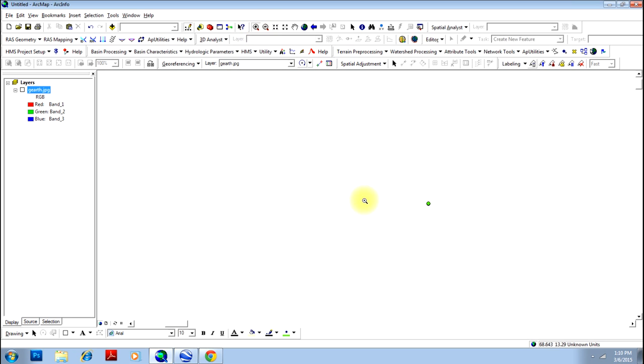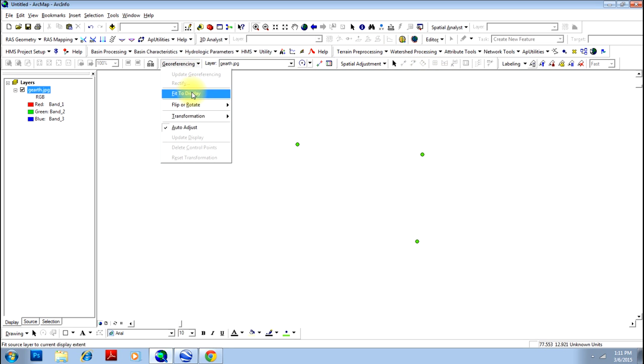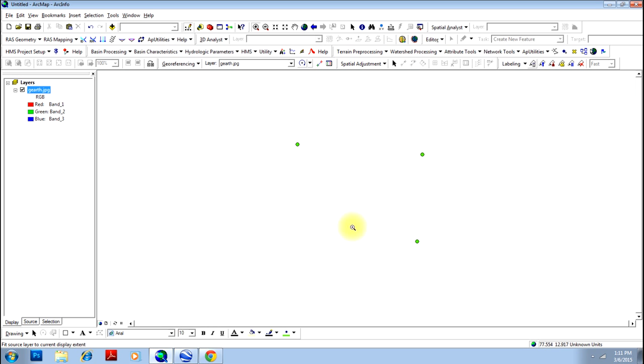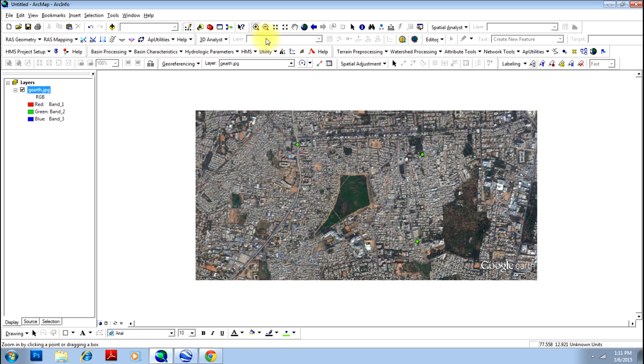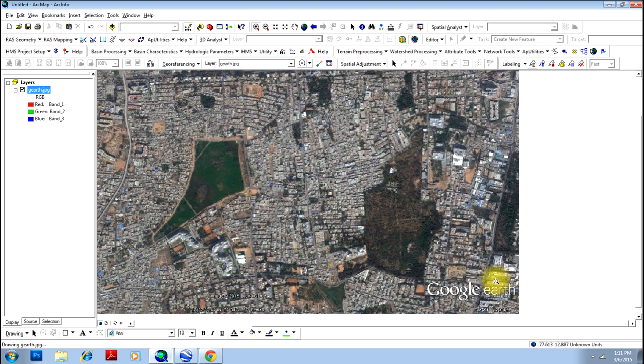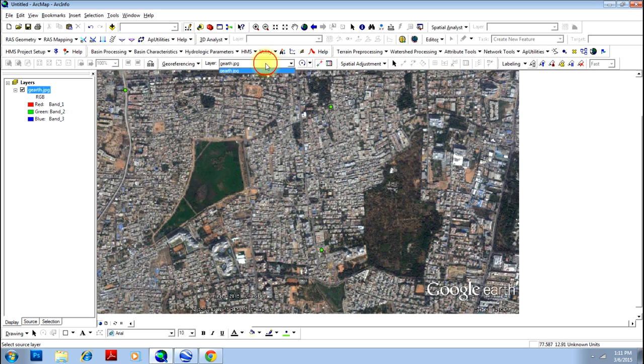Zoom in till you can distinguish them as three different points. Now, you have three different points. Now, you can do the same method that we have adopted for rectifying in ArcMap. Let me just explain. Just display the Google Earth. It won't come here because that is not georeferenced. Go to georeferencing tool and click on fit to display. That will bring your image here.